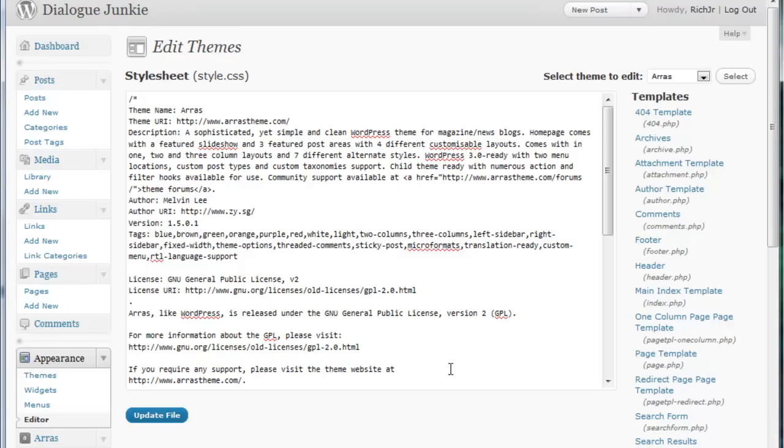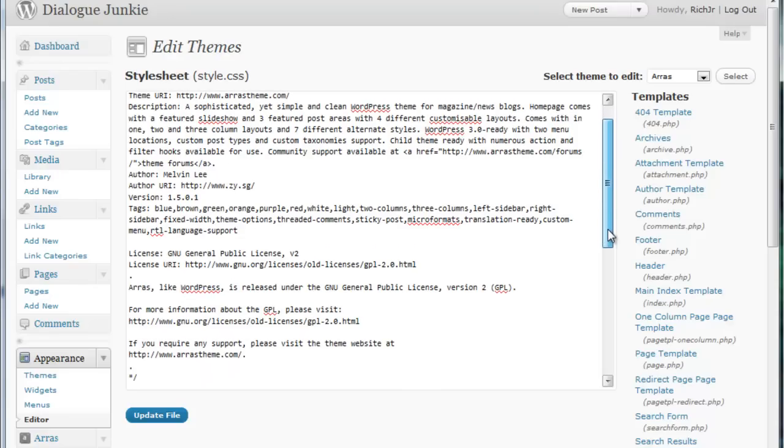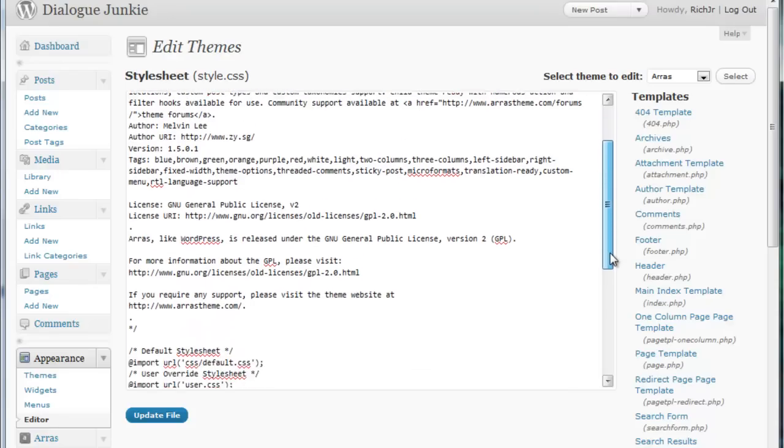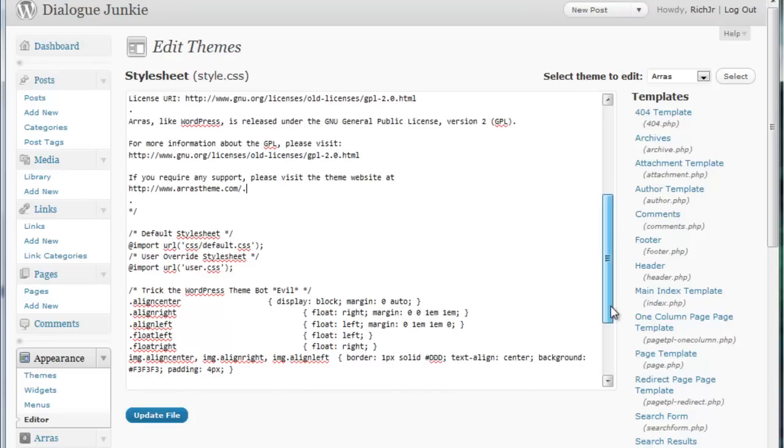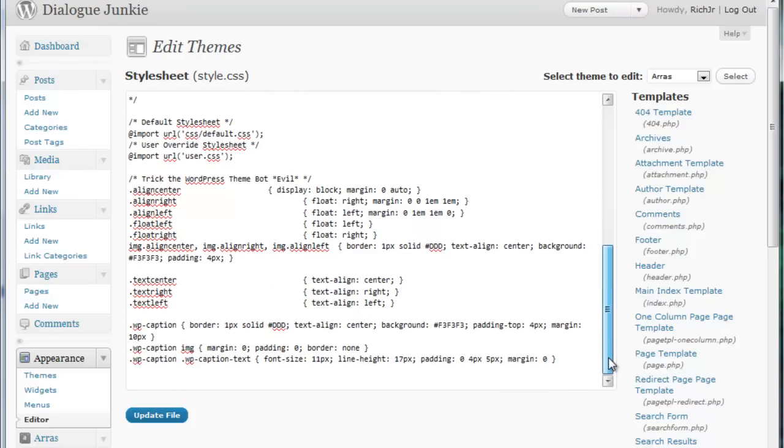But what you quickly discover is that this style sheet is extremely limited. There are a bunch of notes and barely any editable styles at all. What if I want to edit the color of the text for my posts or perhaps change the font family and font size? You can't do that from here.